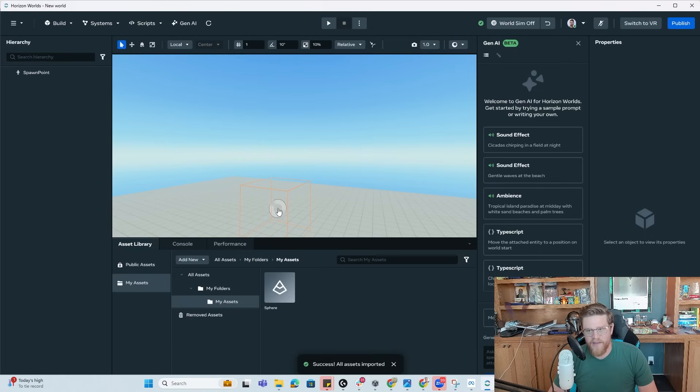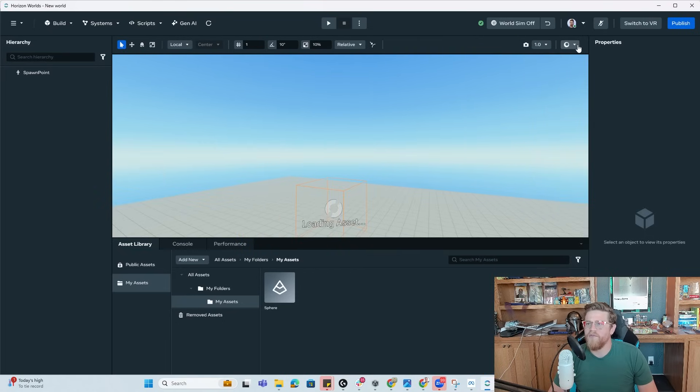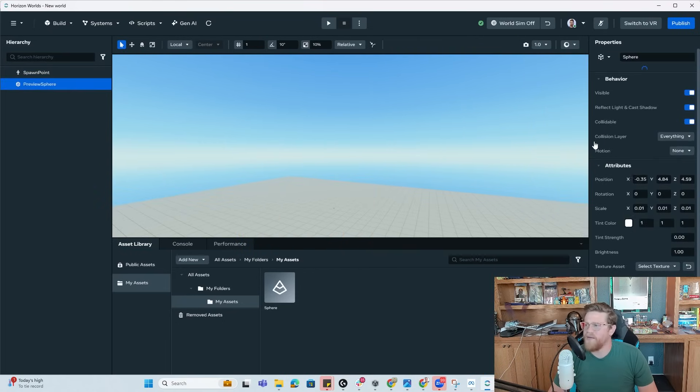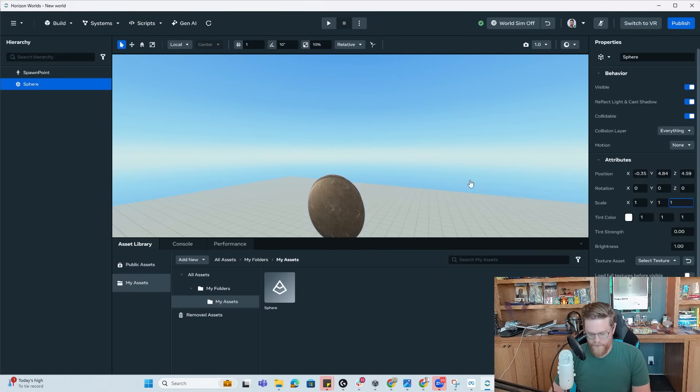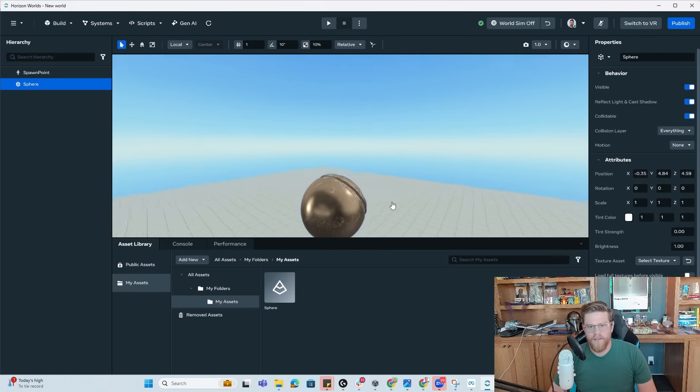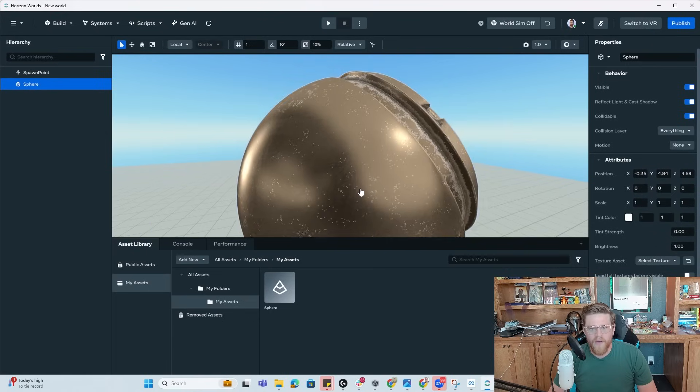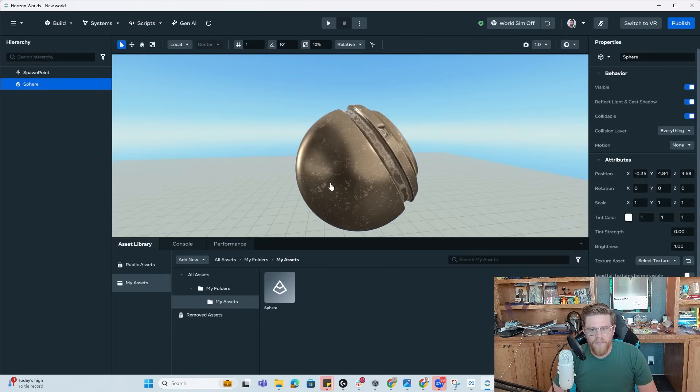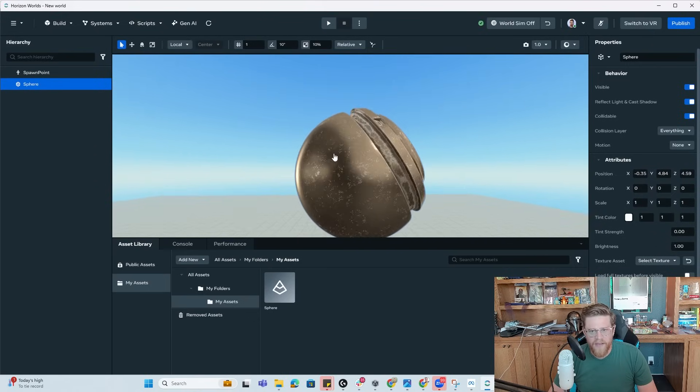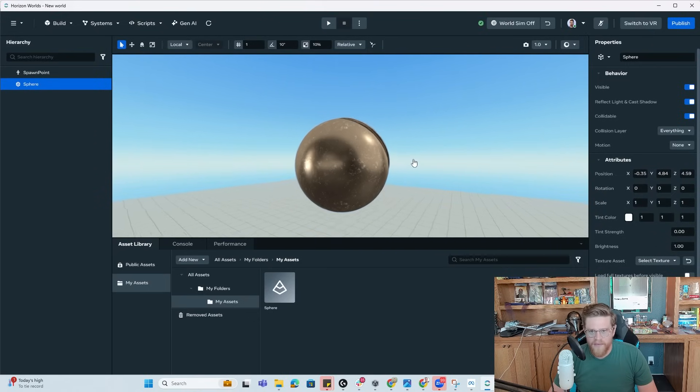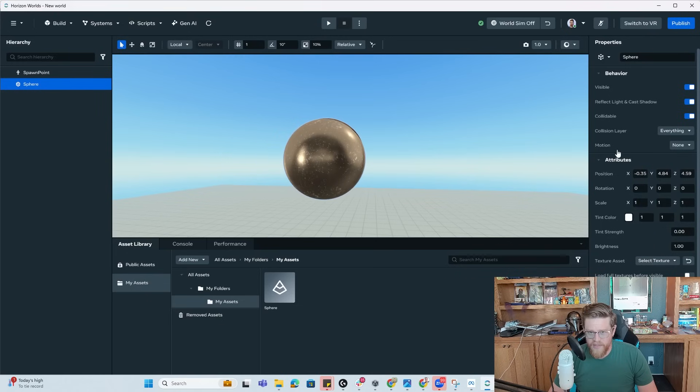I'm going to close out of this generative AI beta here. And then I just want to change the scale to one, one, one. And actually that turned out really well. The roughness, the metallic, this looks pretty damn good.